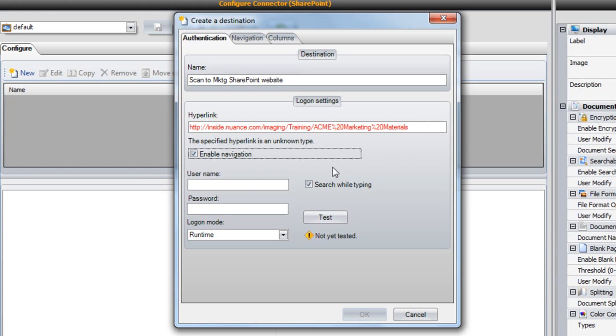As with several other ShareScan connectors, the connector requires the use of a service account. The connector uses this account for browsing purposes, allowing the end user to dynamically view the SharePoint folder structure when using the connector.